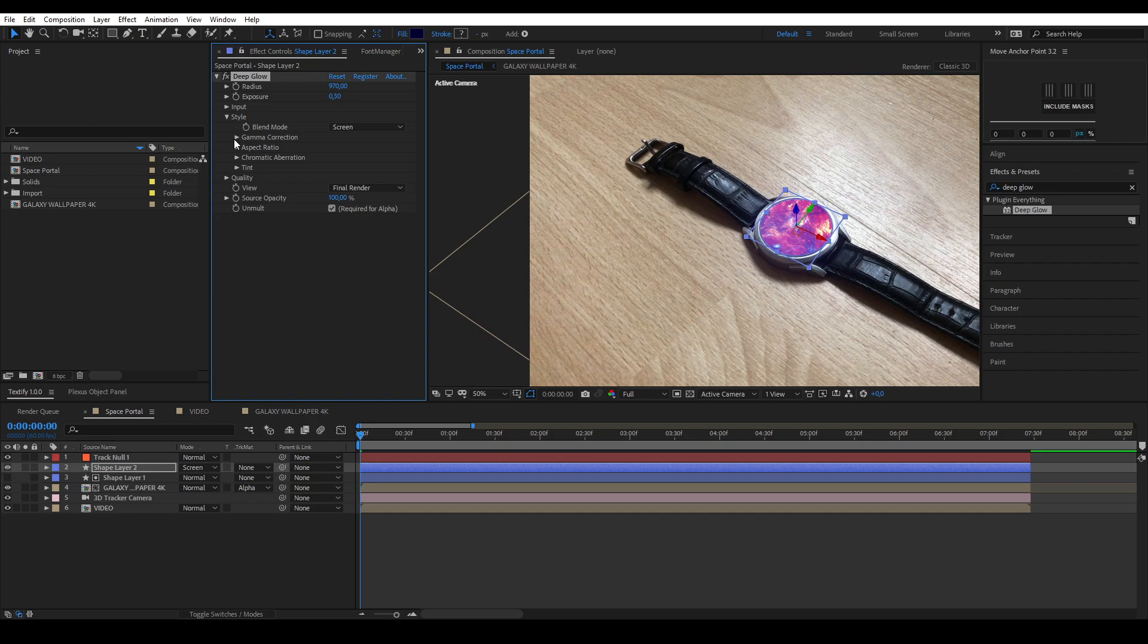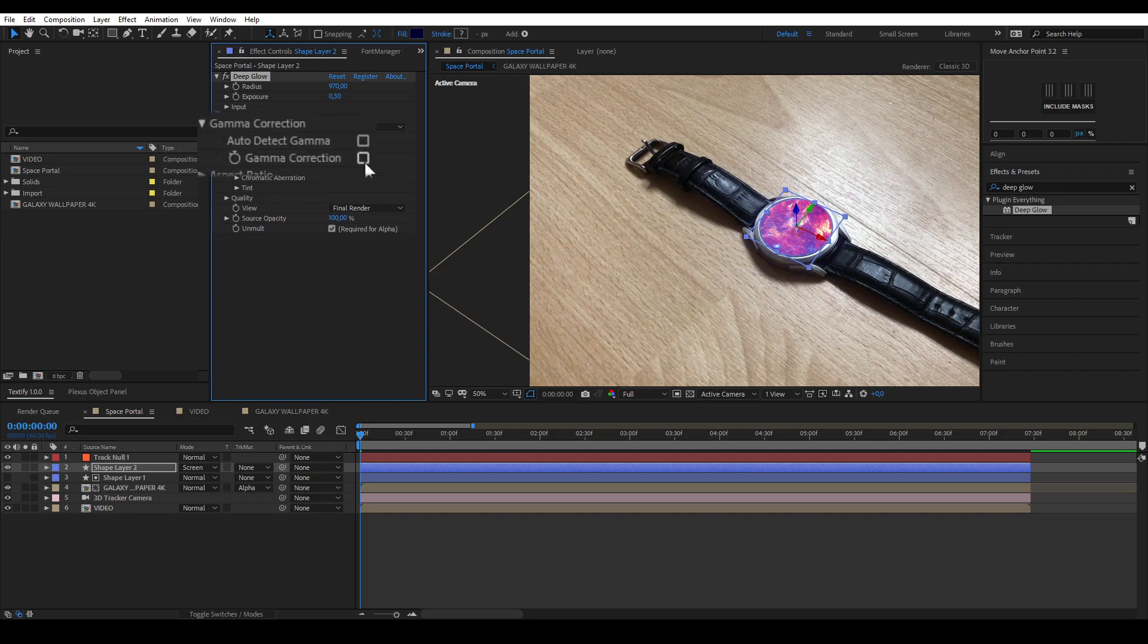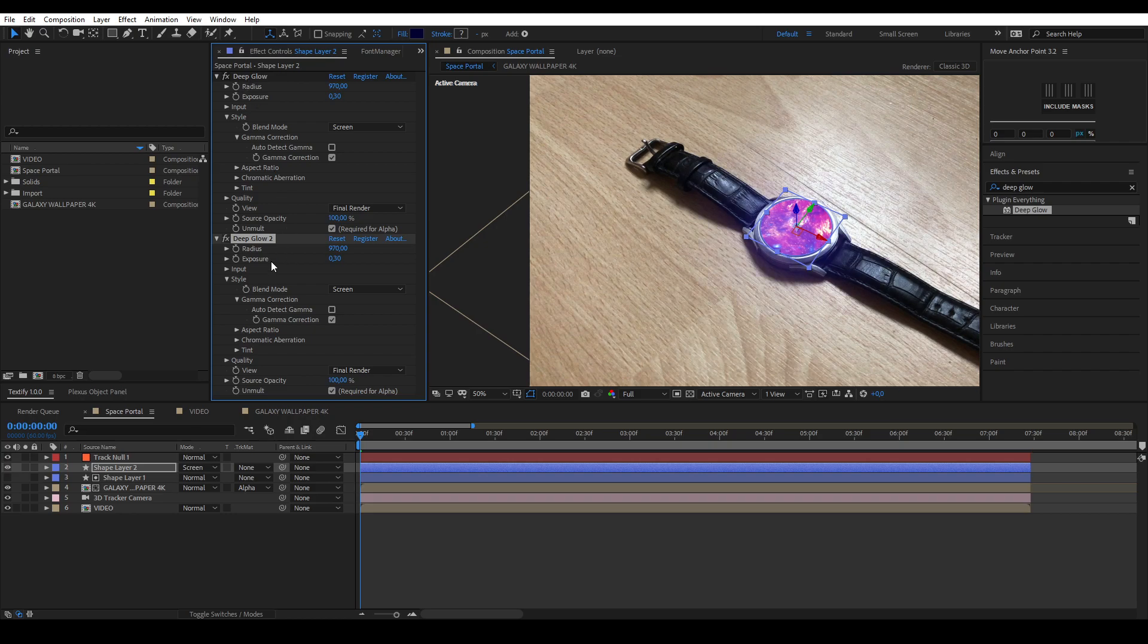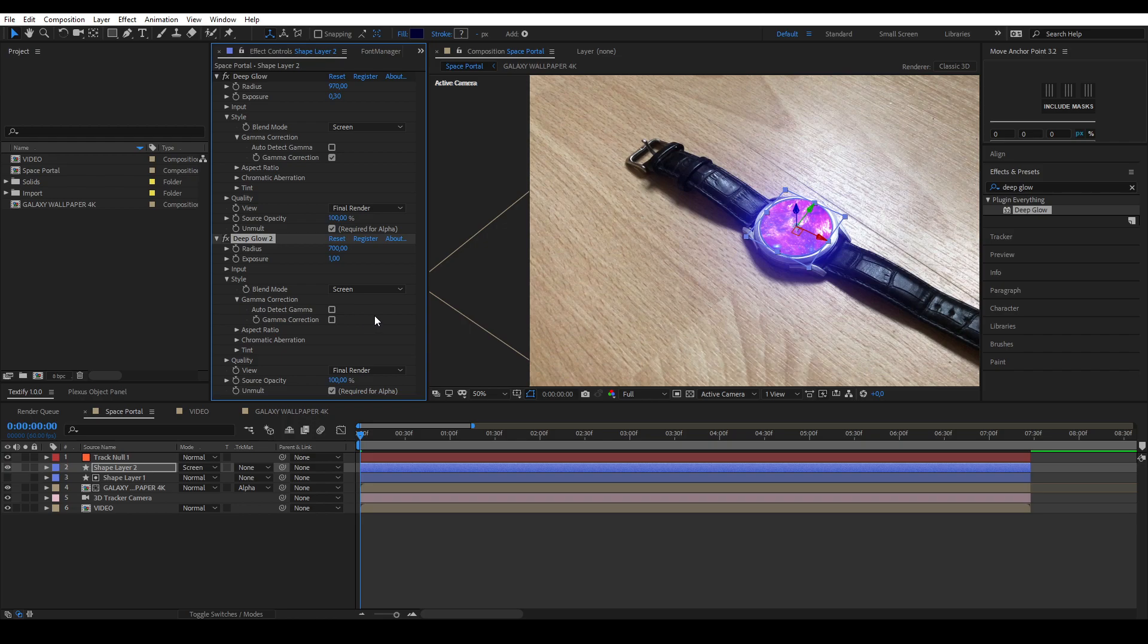After that, unselect auto detect gamma under the gamma correction settings. Select the deep glow effect and press Ctrl D on your keyboard to duplicate the effect. I'm going to lower the radius to 700 and change the exposure to 1. Change the blend mode to add and uncheck all gamma correction options.